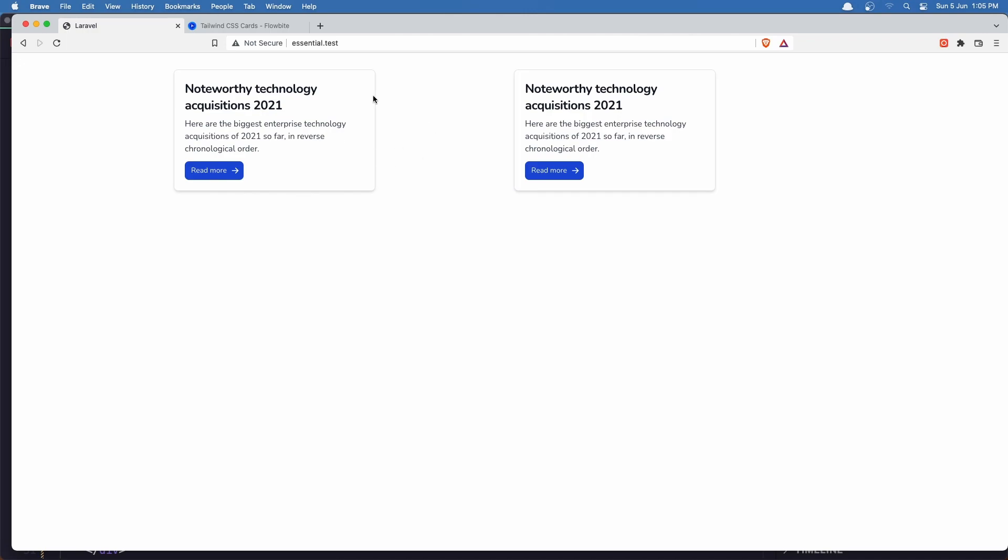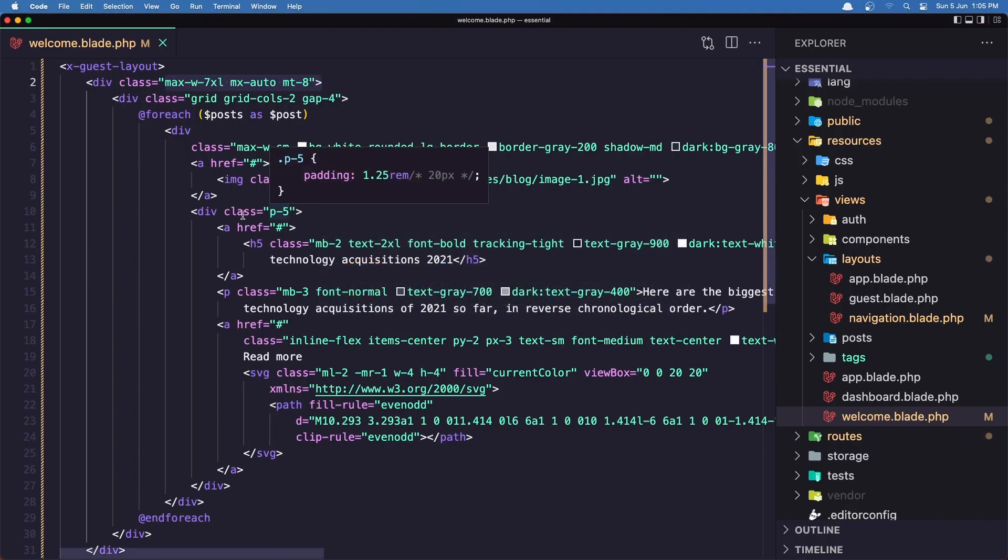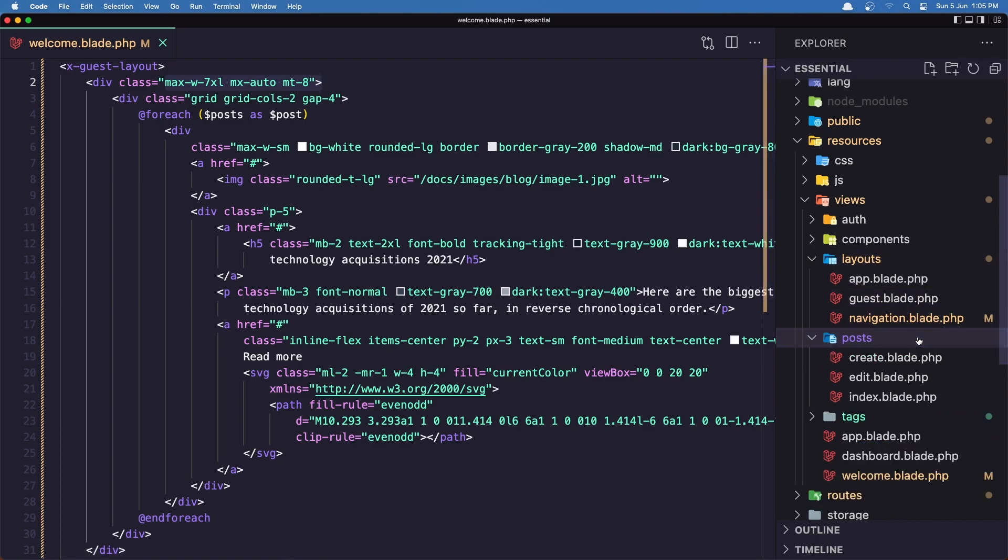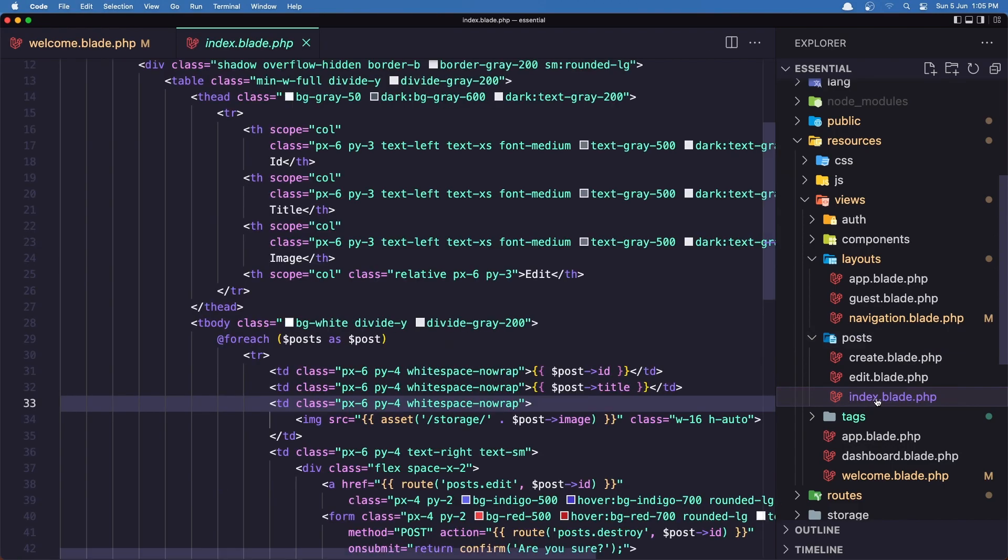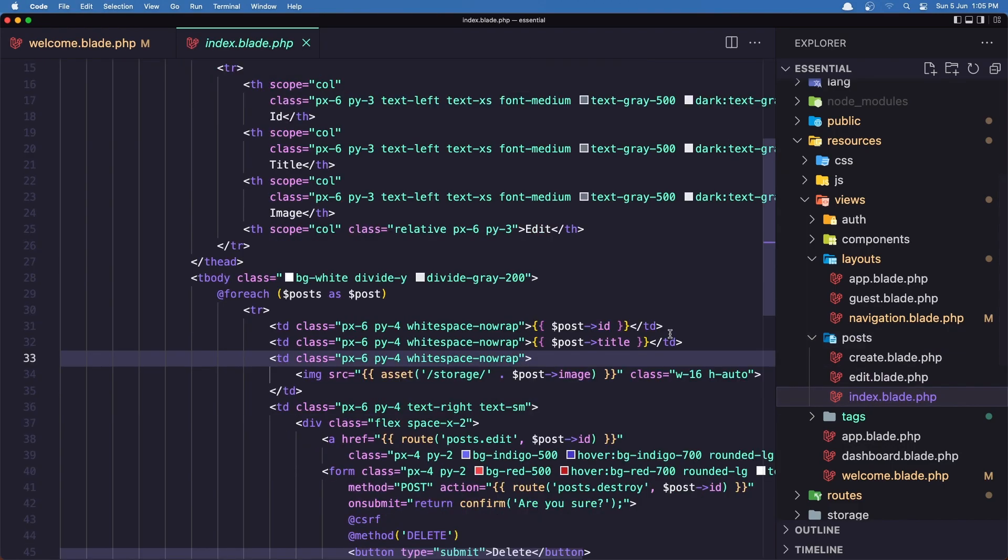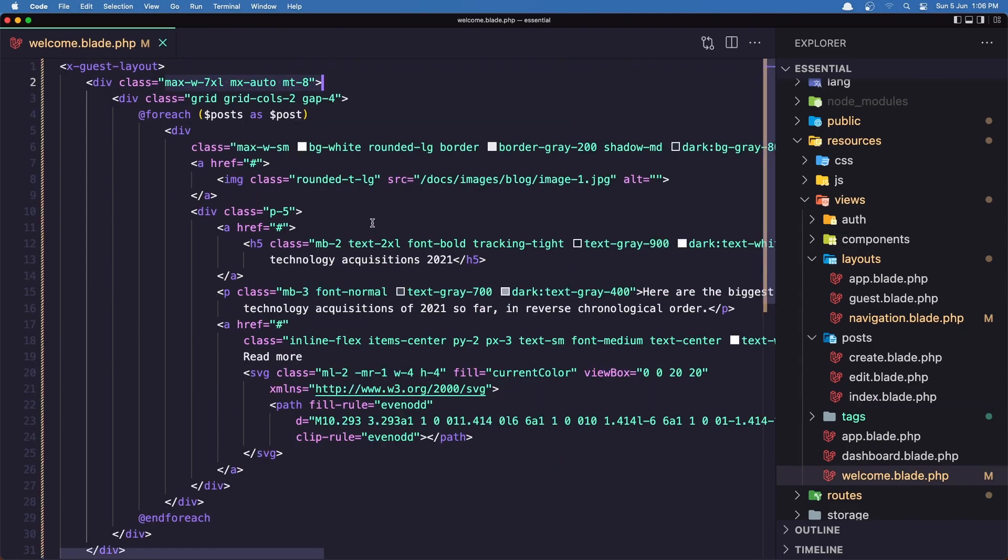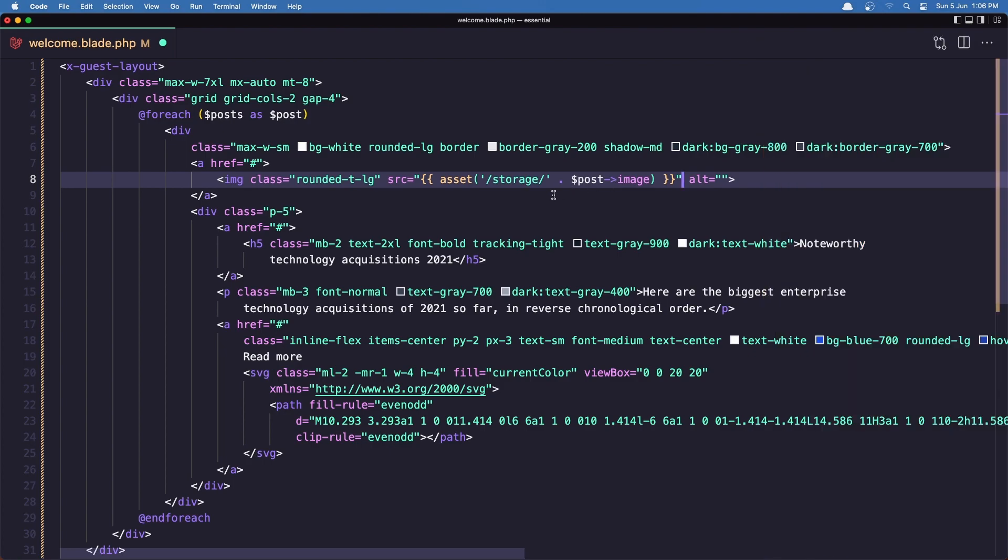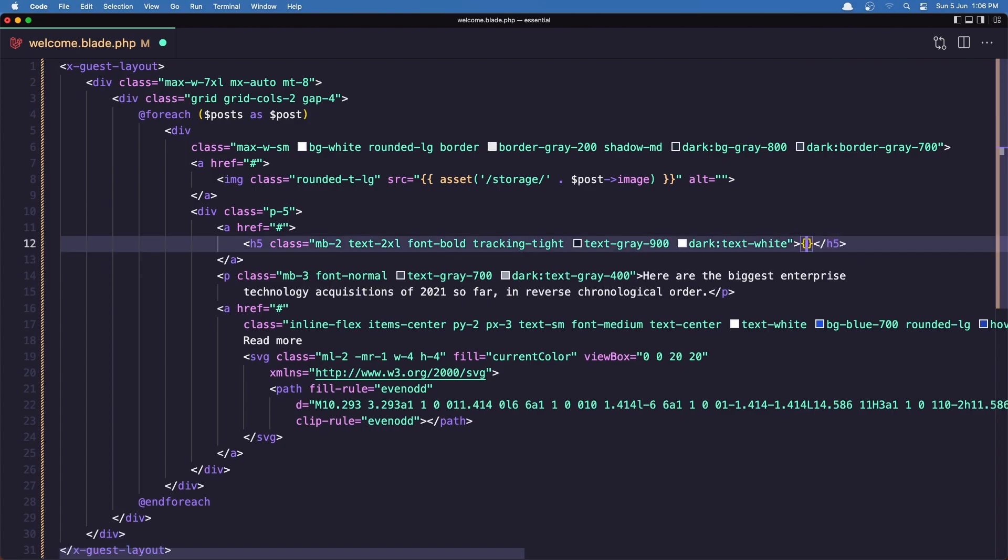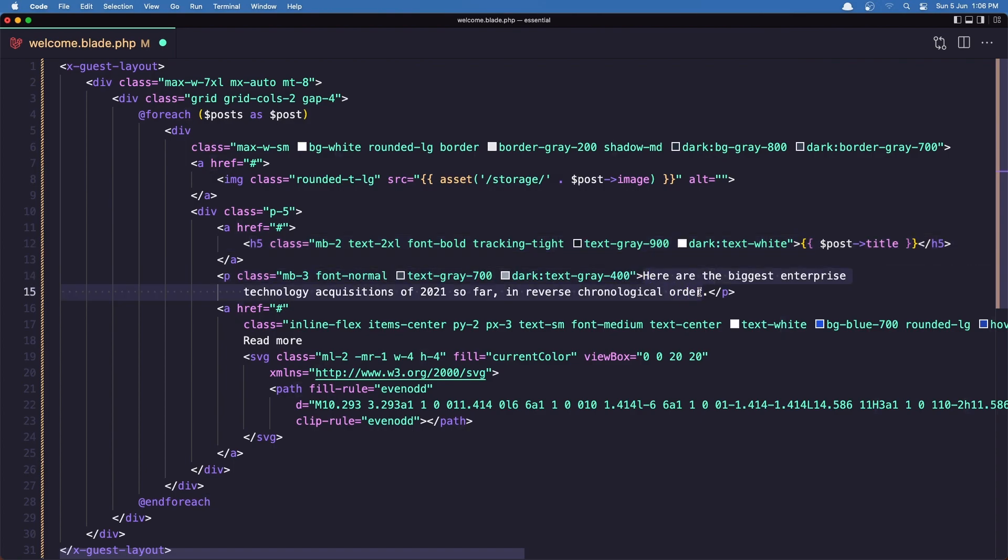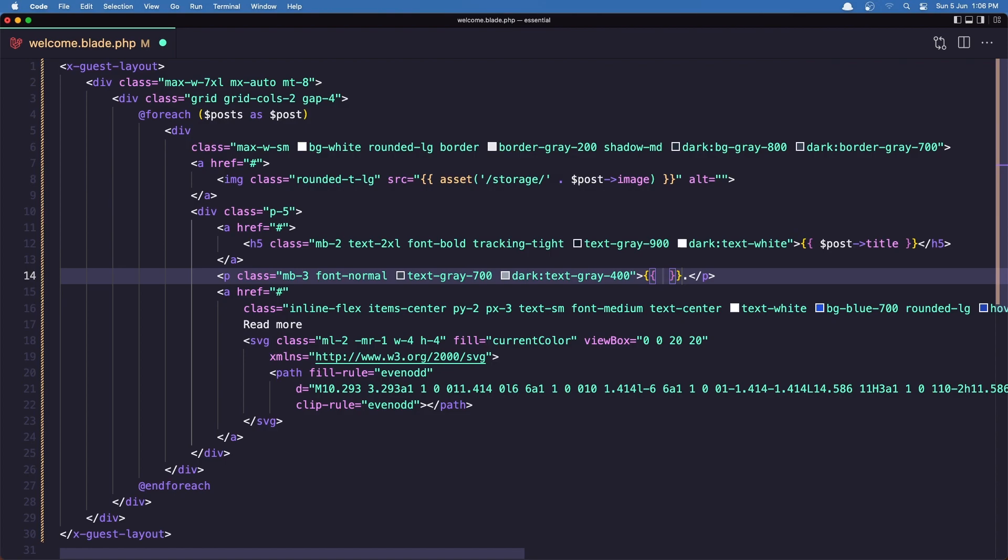But I want to display the image, the title of the card and the body. So let's go here. And here we have the source for the image. And if we go in the post index page, here we have displayed the image. So I'm going to copy this, is the same, and paste it right here. Next is to add the title. Here in the h5, let's say dollar sign post title. And down there I'm going to add the body. So dollar sign post body.